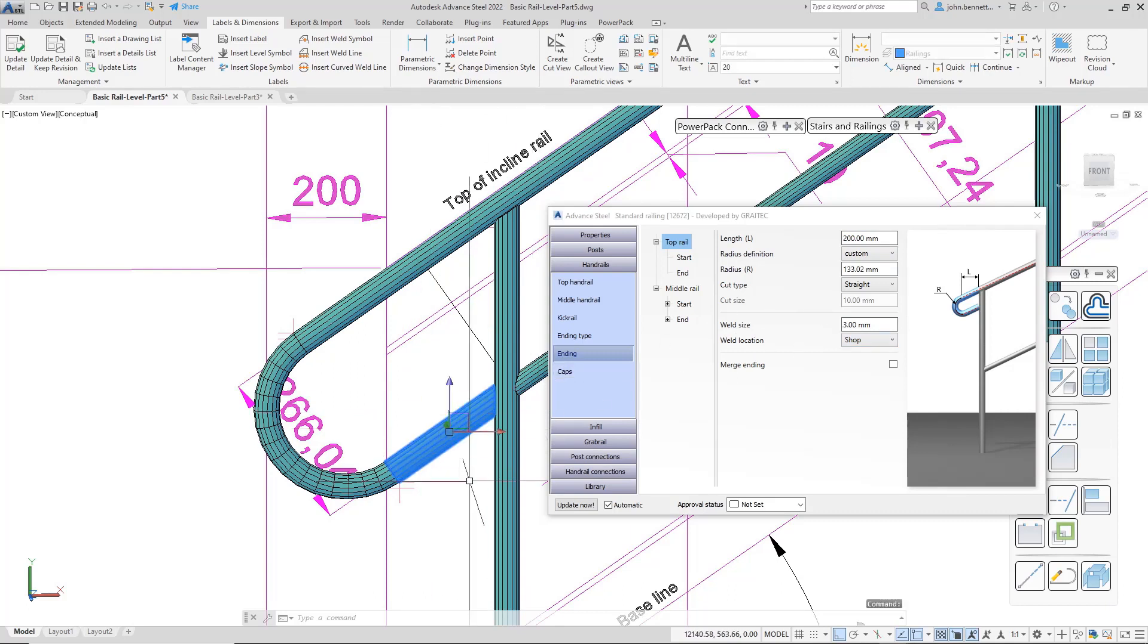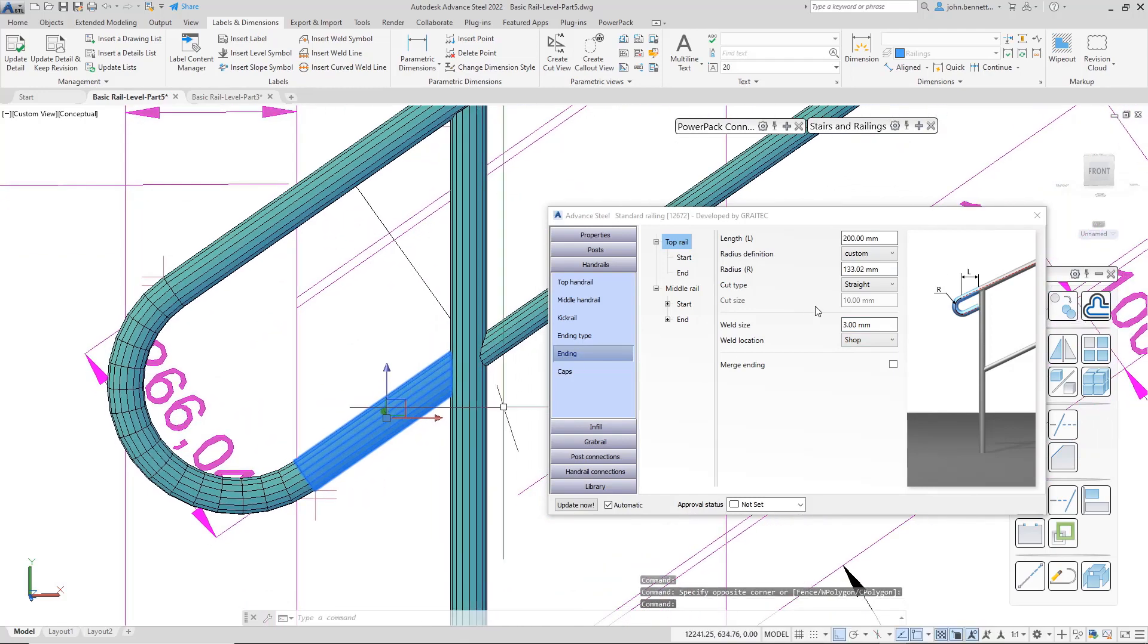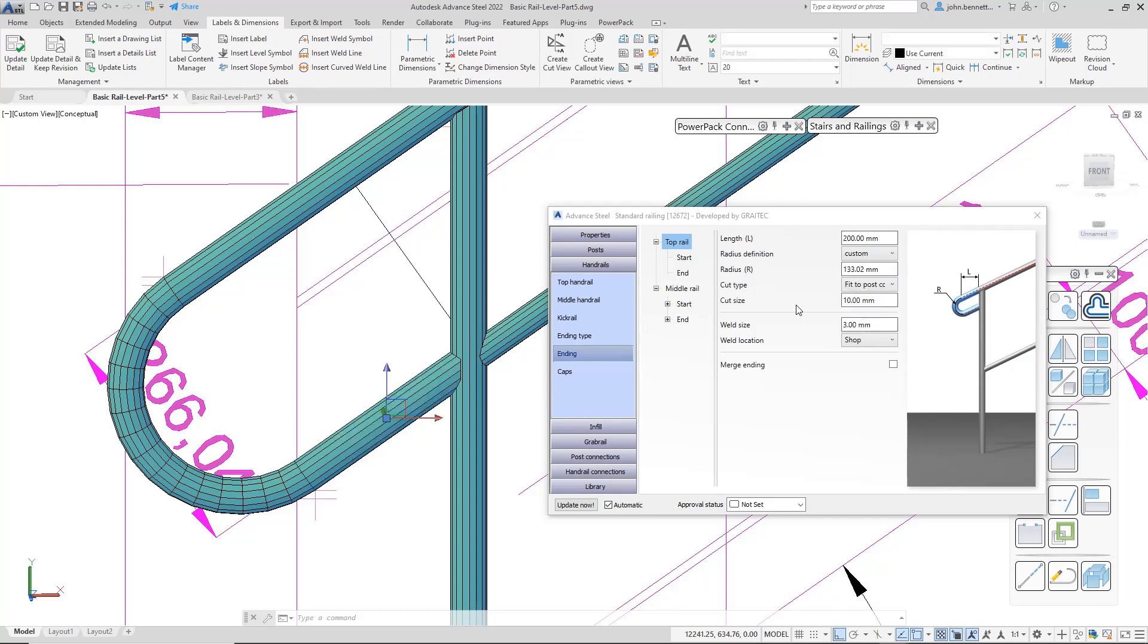I may want to shape this so it is shaped around the post. So just adjusting that so you can see that. And I change under this one the cut type fit to post contour. There is a little cut back figure in here that you can actually adjust if you need to, to adjust how far it cuts back based upon the contour to make a better fit.